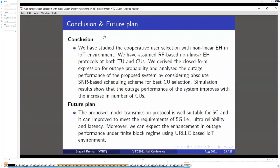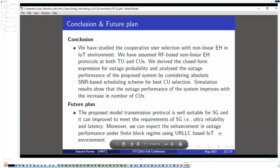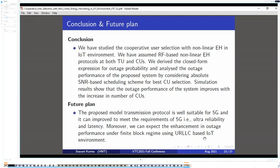Conclusion. We have studied cooperative user selection with non-linear energy harvesting in an IoT environment. We assumed RF-based non-linear energy harvesting protocols at both the cooperative user and target user, simulated the results, and derived the closed-form expression for outage probability. The outage probability performance was analyzed using the absolute scheduling scheme for best cooperative user selection, and results show that outage probability decreases as cooperative user count increases. Future Plan: the proposed system model is well suited for 5G and can be improved for ultra-reliability and low latency. We can also expect enhancement in outage probability under finite block length regime using a URLLC-based IoT environment.